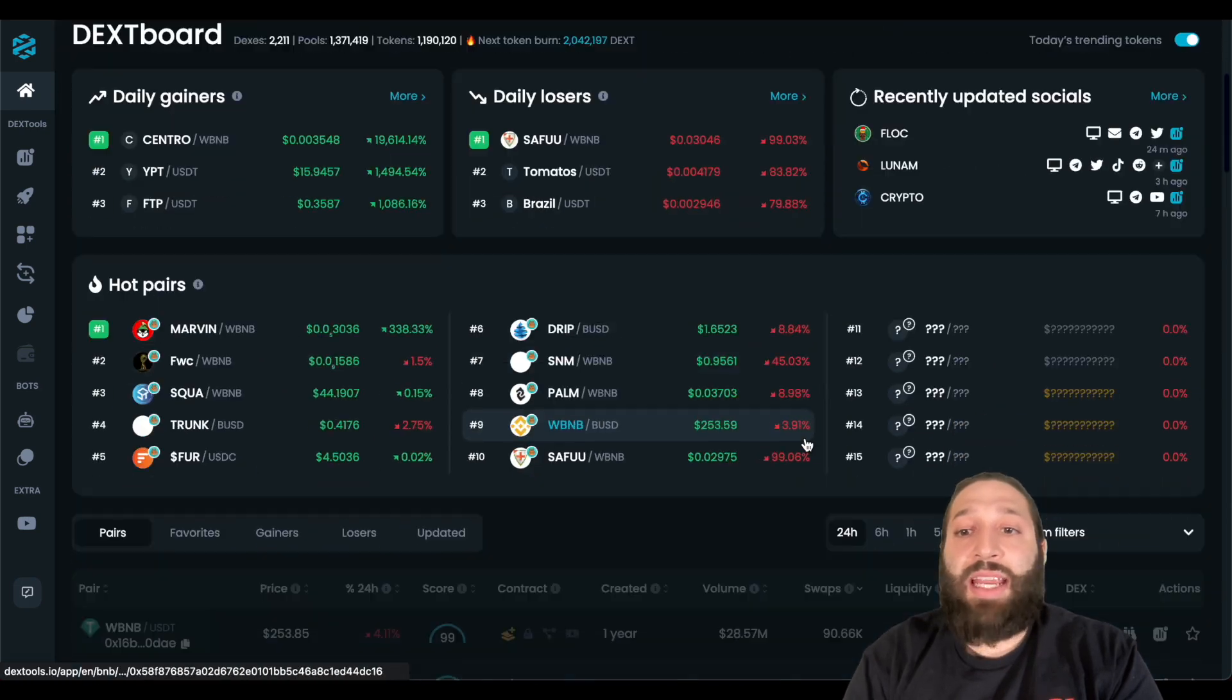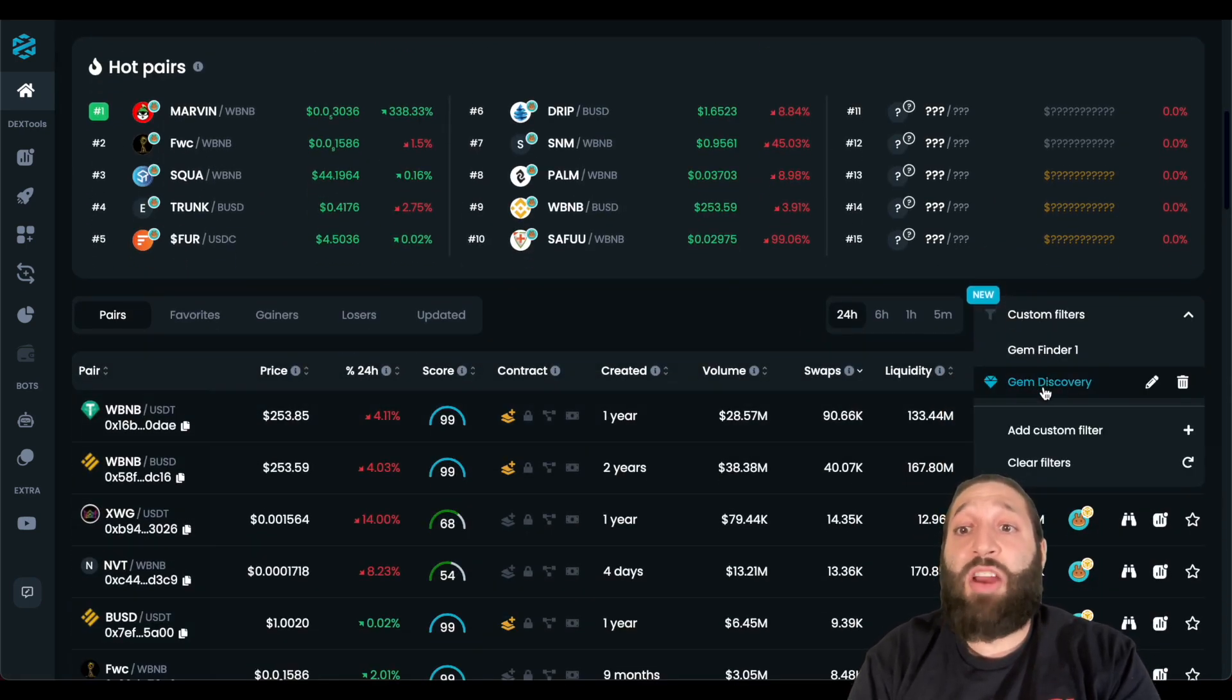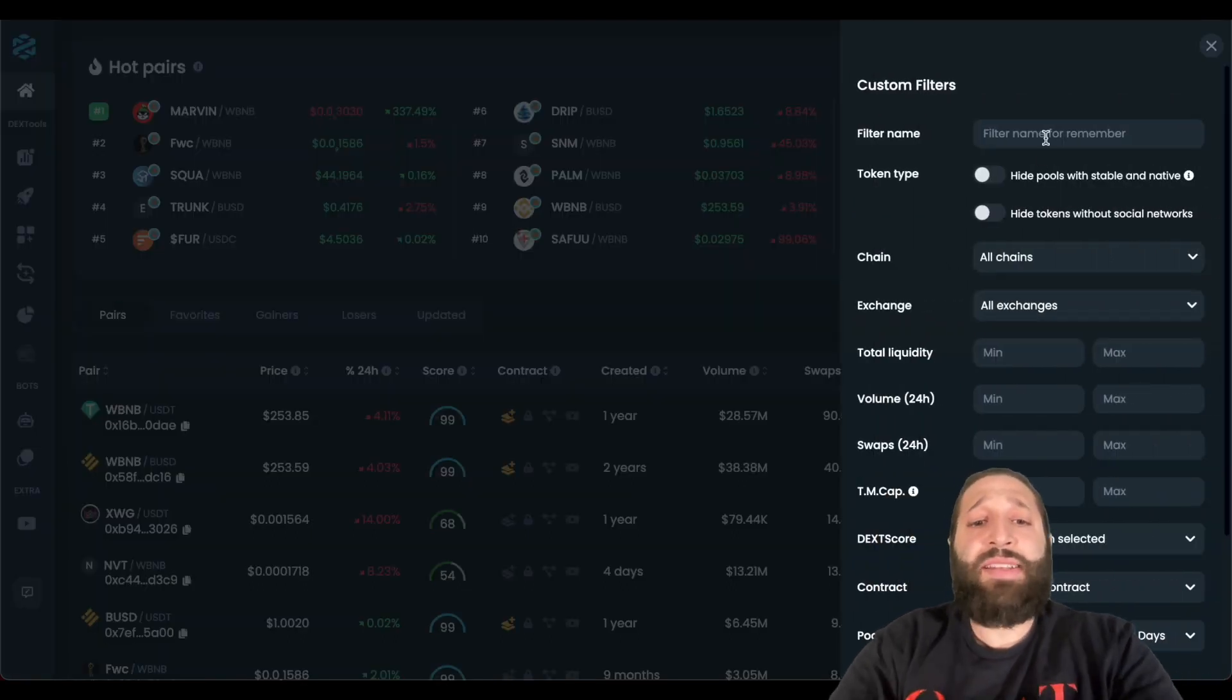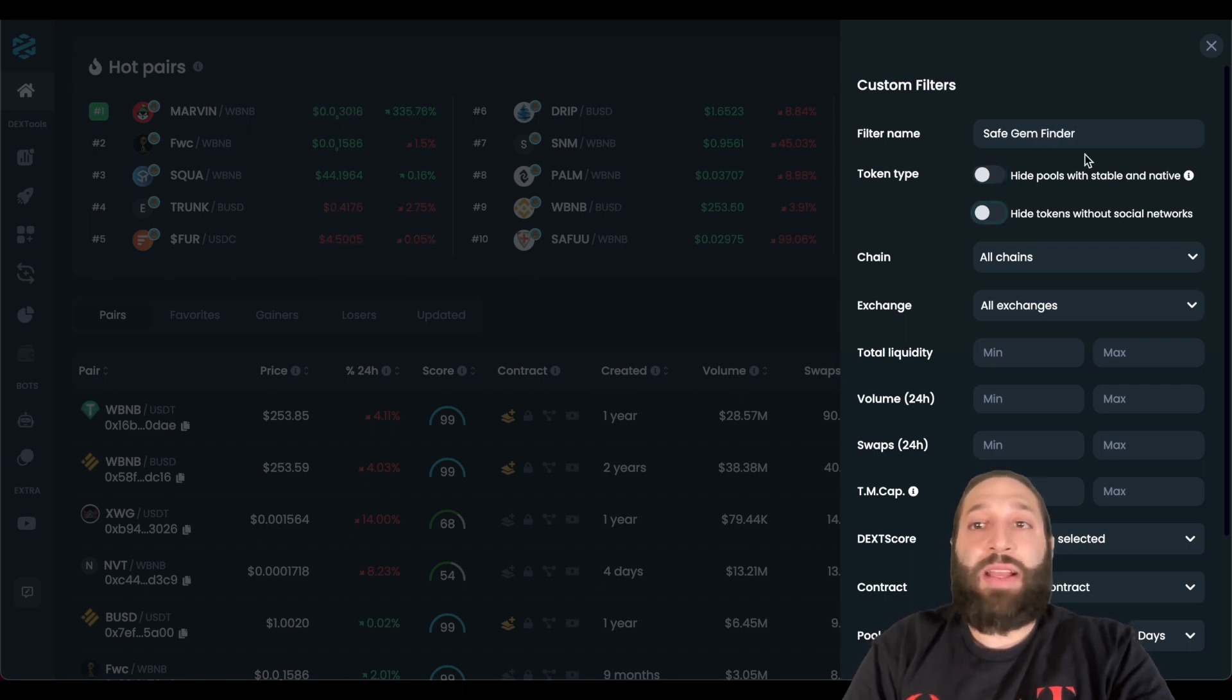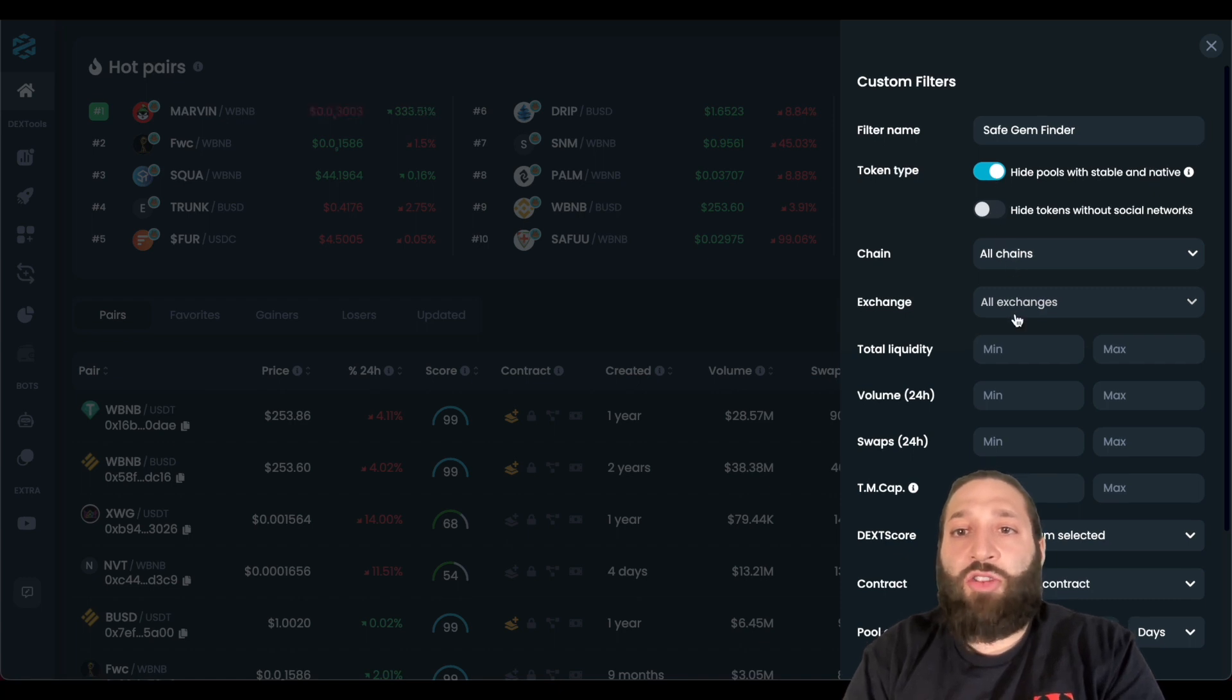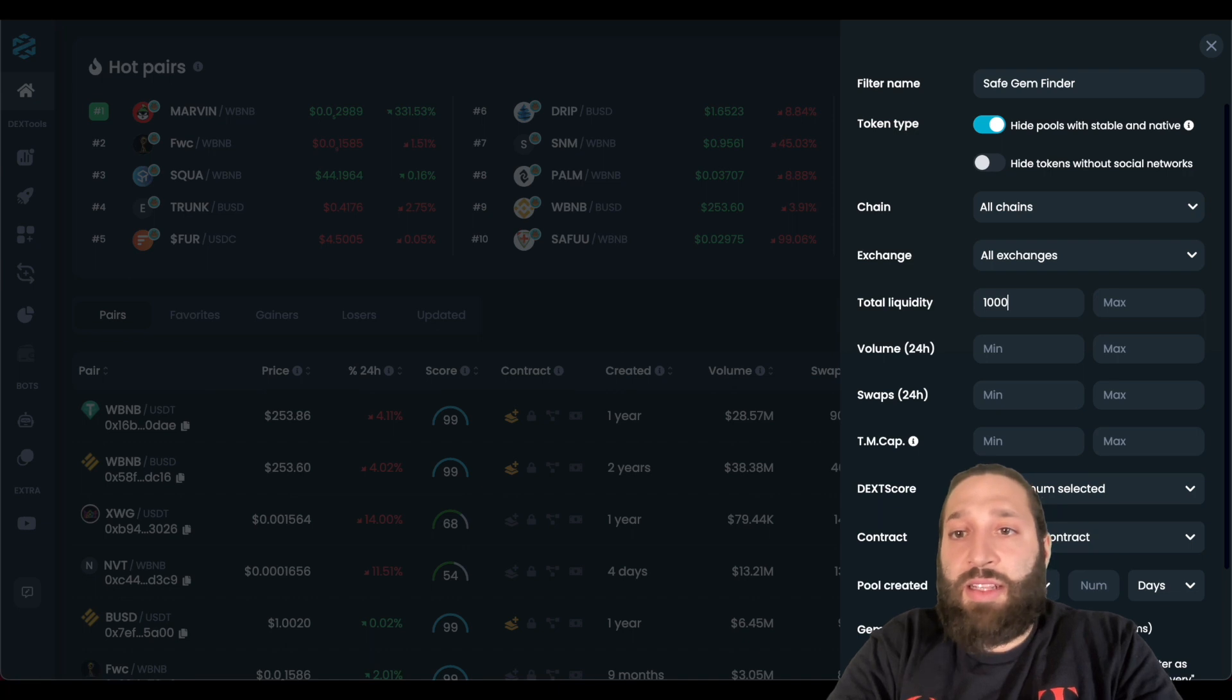And we can go back to Dextboard and keep looking through our filters. So you see we have gem finder one, we have gem discovery. And why not let's make a third one. So this is maybe like the safe gem finder, because the other ones are sort of riskier. So we'll do the same things here. Let's go all chains, all exchanges.